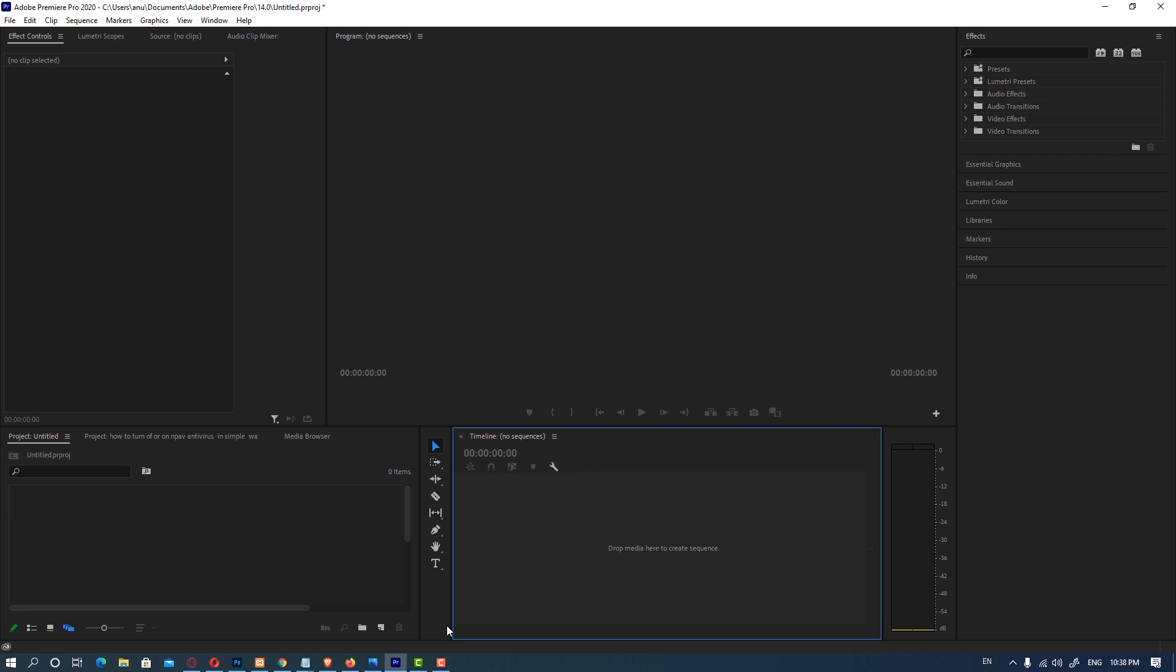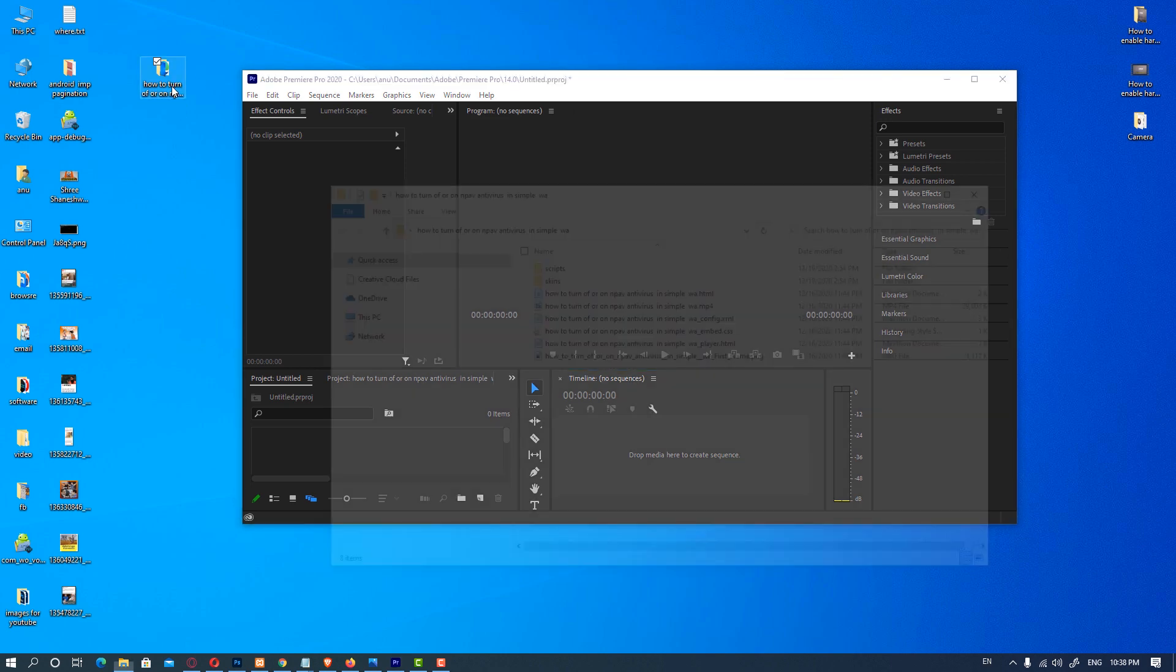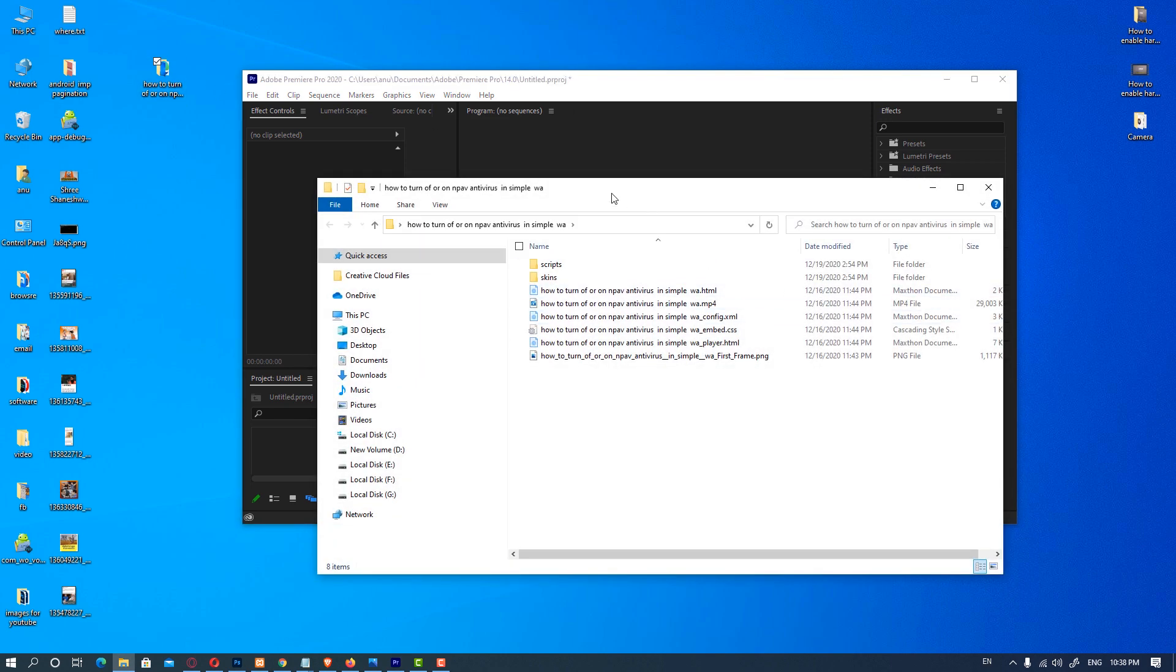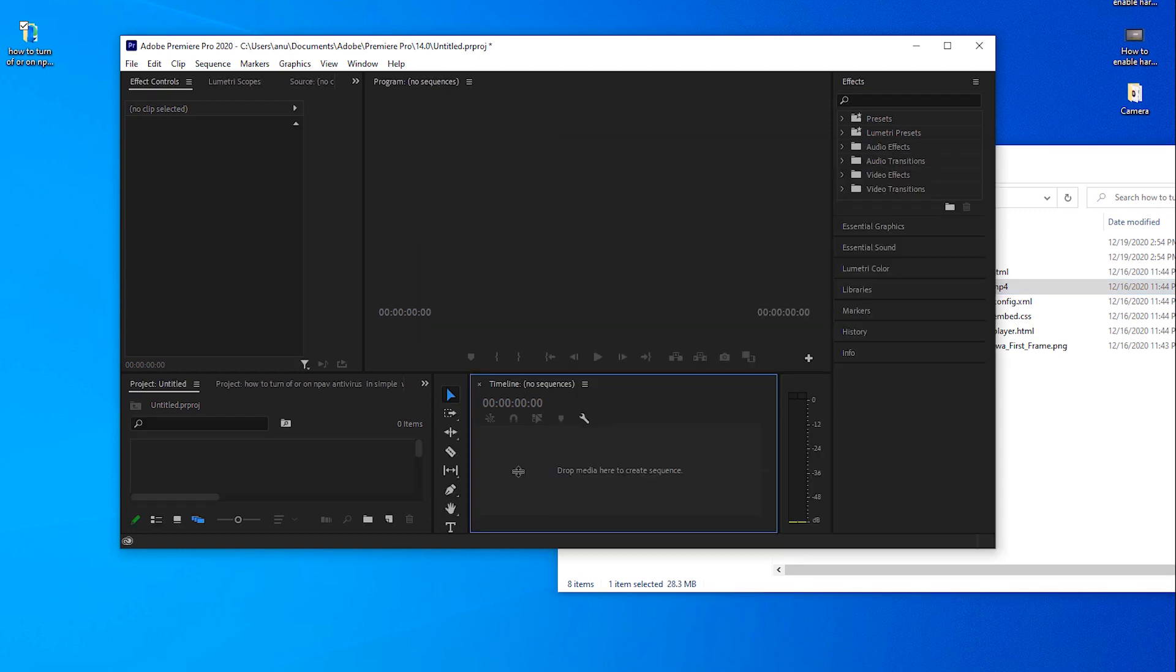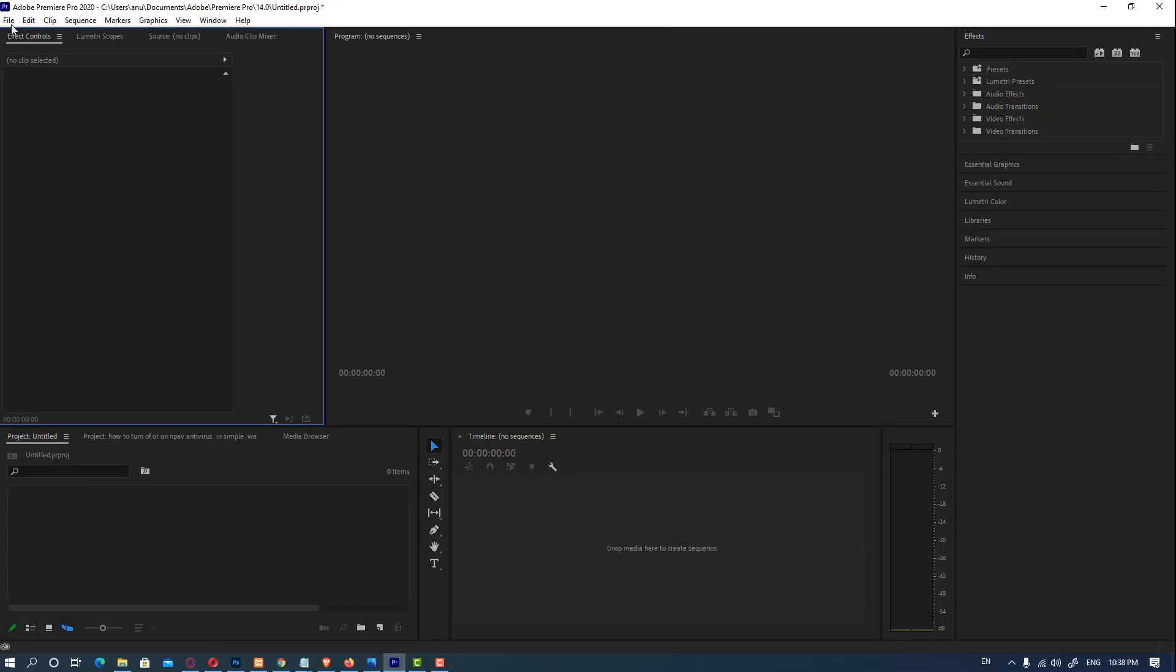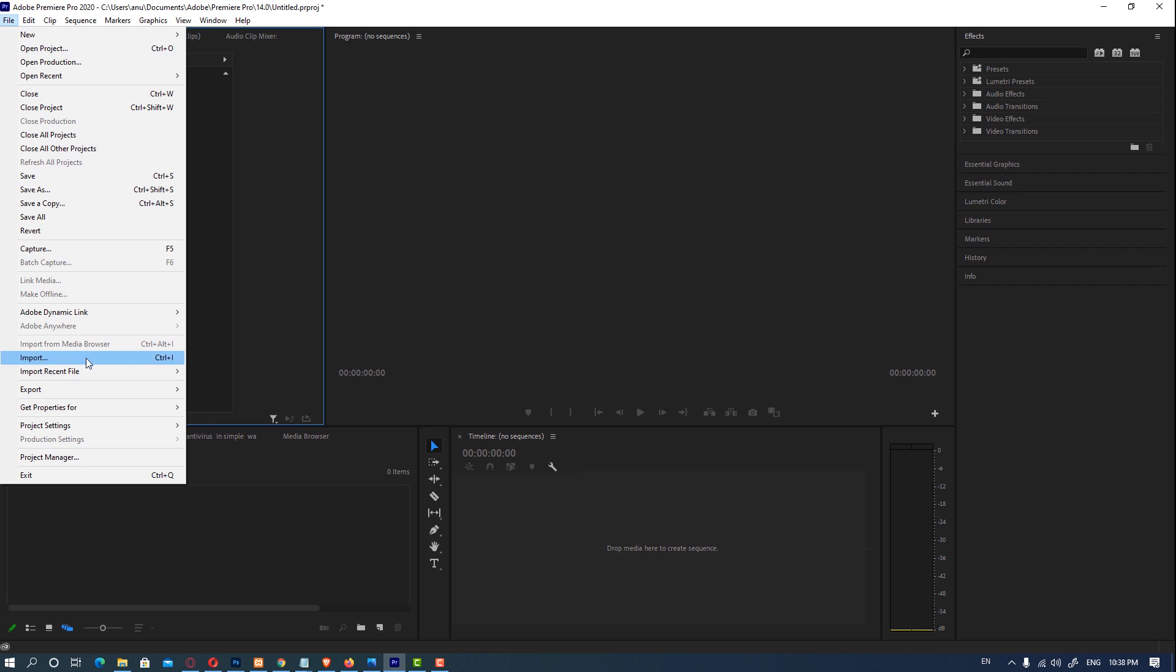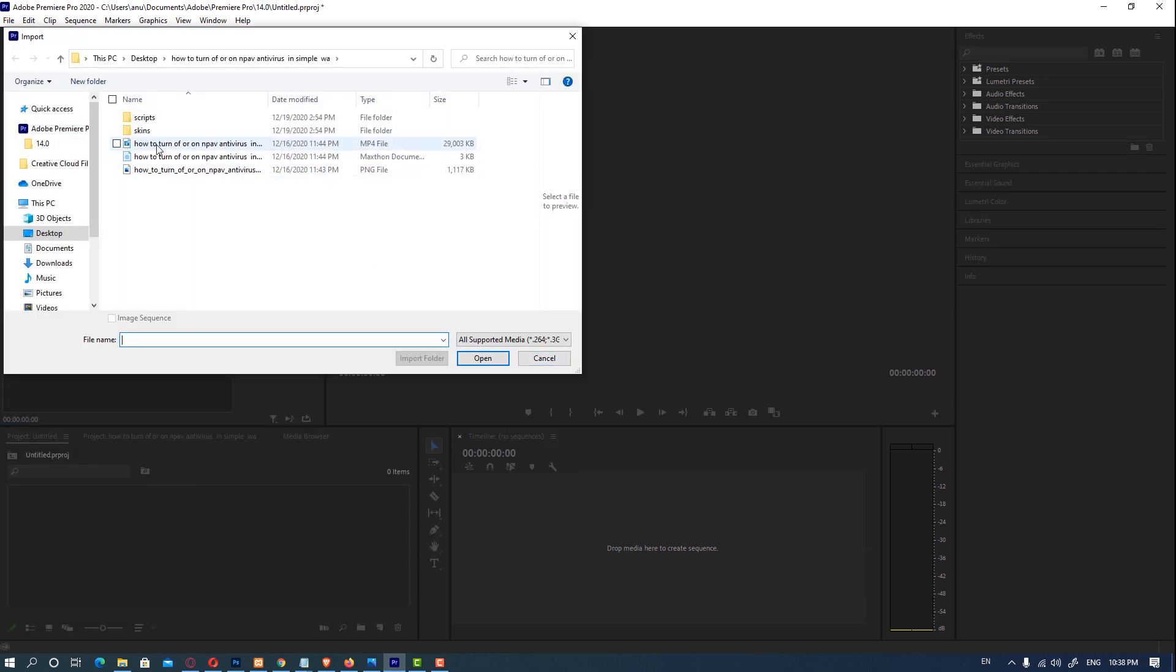So let's go and fix it. First of all, we import our file. Just drag our MP4 file and it is not showing any error. Now we are going to import our file and it shows our error.